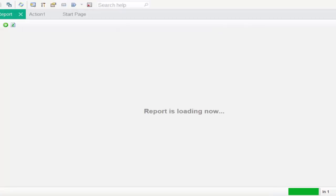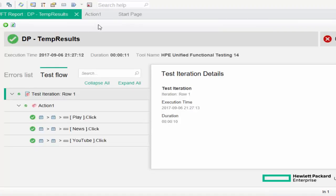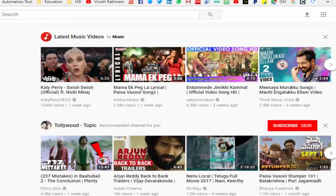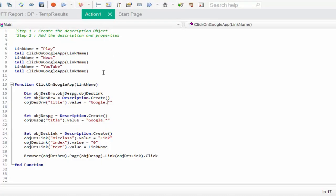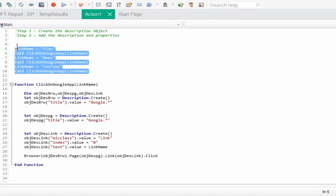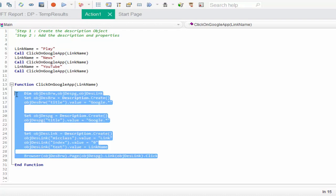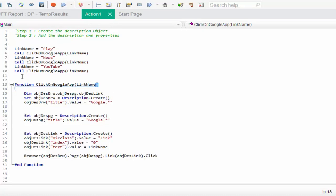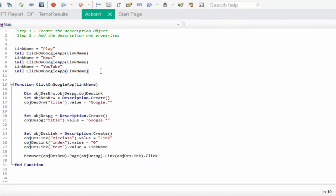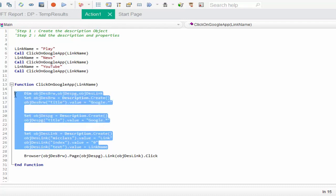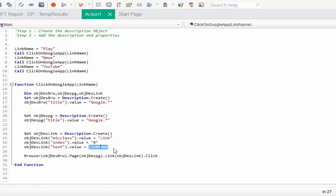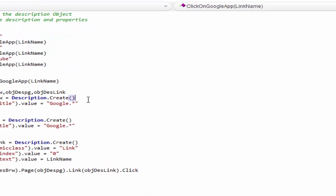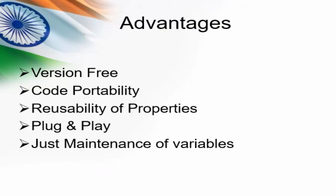The script is passed, it navigated to YouTube page. Now you can understand how important a descriptive programming and use of a function. The same piece of code we can use even for 100 links if it matches this criteria, just we have to change the value dynamically in the name of function.